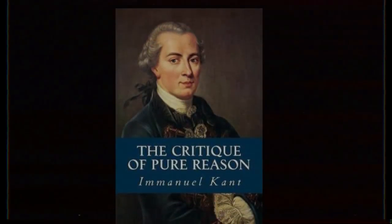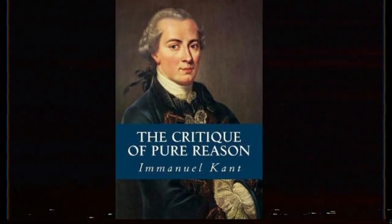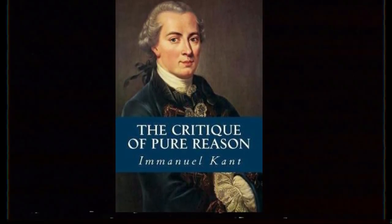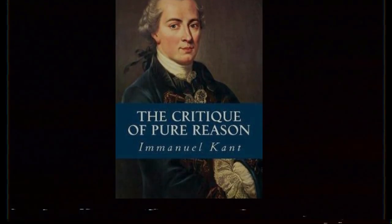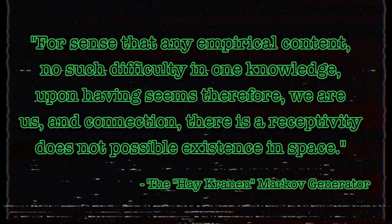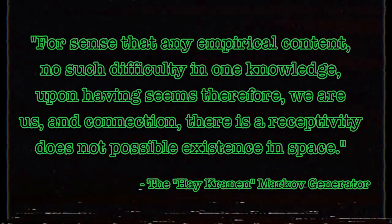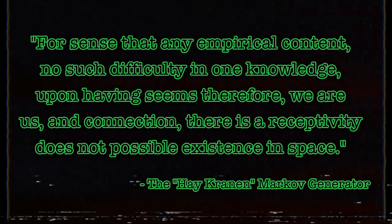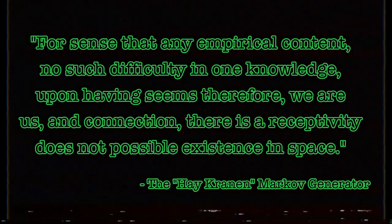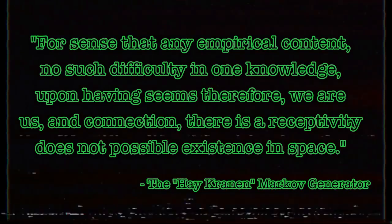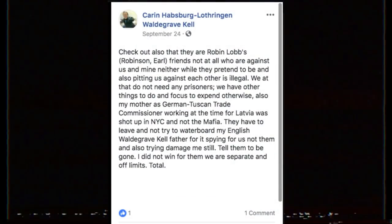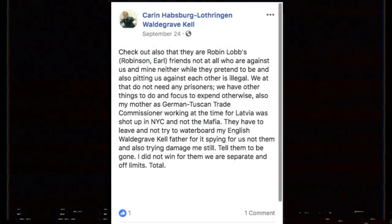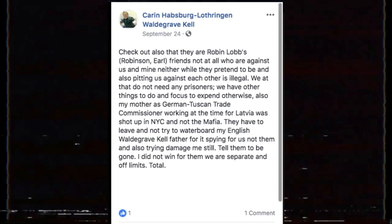For example, when we input the Critique of Pure Reason by Immanuel Kant as a reference into a Markov generator, the algorithm produces something that sounds vaguely like it, but upon closer inspection is complete nonsense. One could argue that this is exactly how a post from Karen reads.